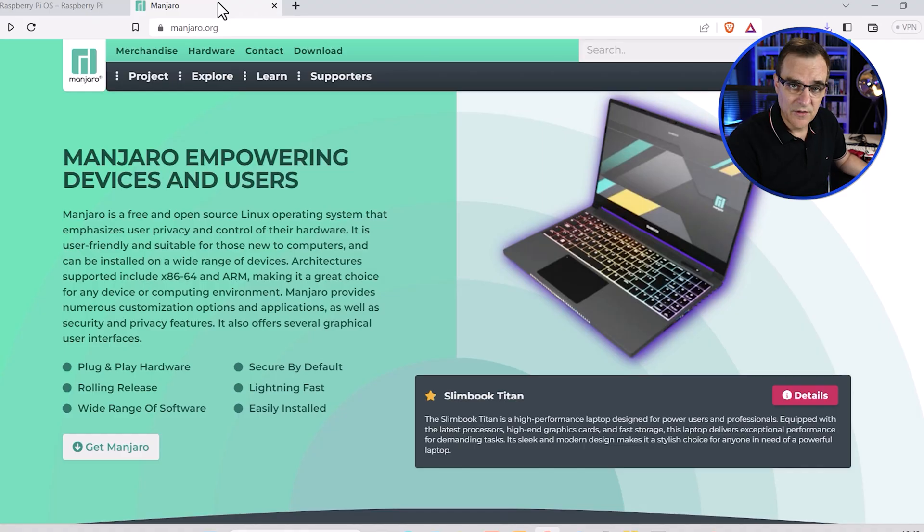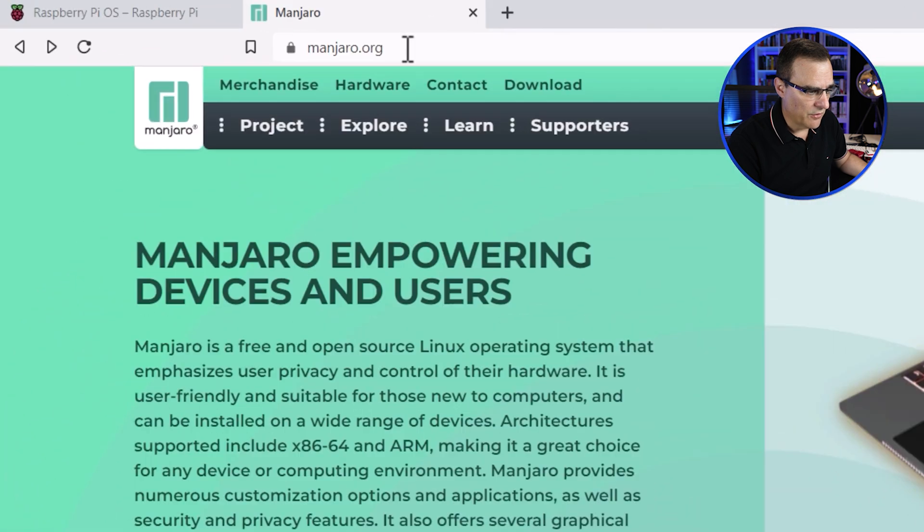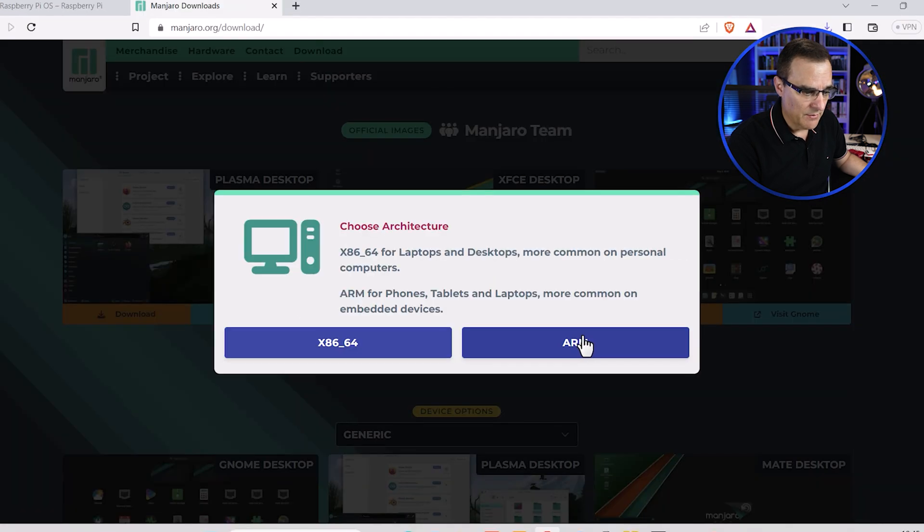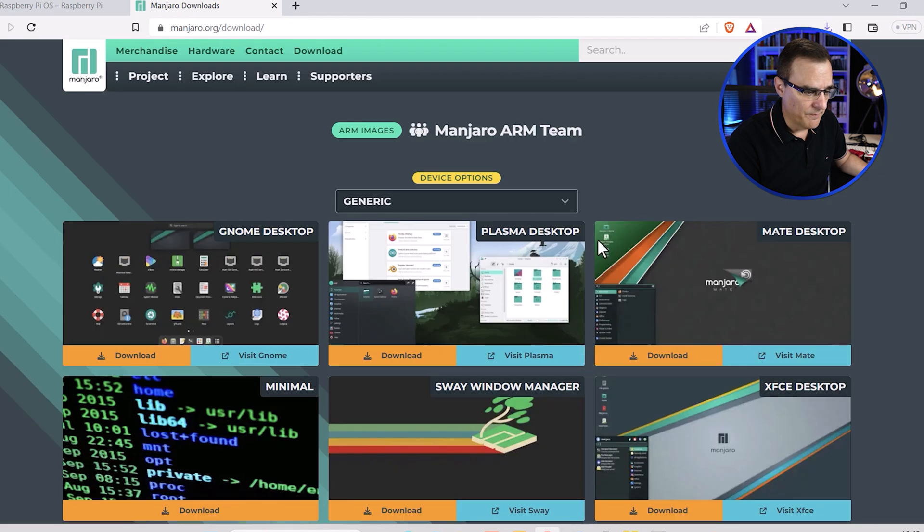This is the software that we're going to use to image the Linux distribution onto the SD card. To get Linux, in this case Manjaro, I'm going to go to manjaro.org, click download. I'm going to install this on ARM, so I'll select ARM.